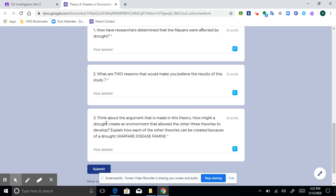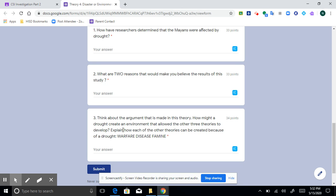Number three says think about the argument that is made in this theory. How might a drought create an environment that allowed the other three theories to develop? So you have to explain how a drought would create an environment that caused people to go to war, how the drought would create an environment of disease, and how a drought might create an environment of famine.